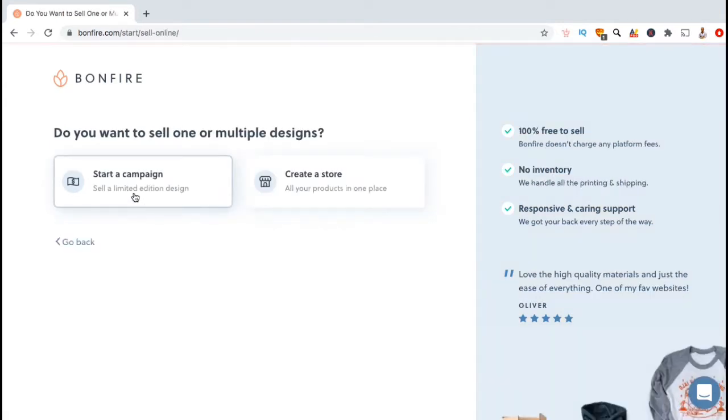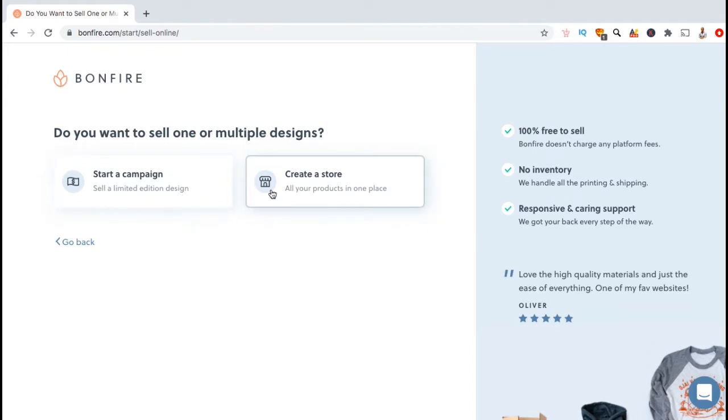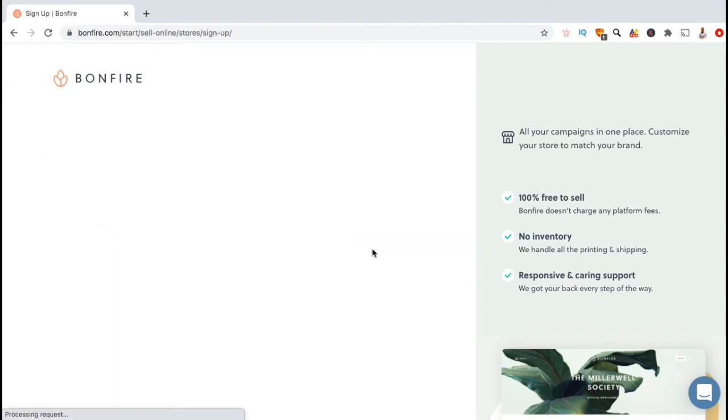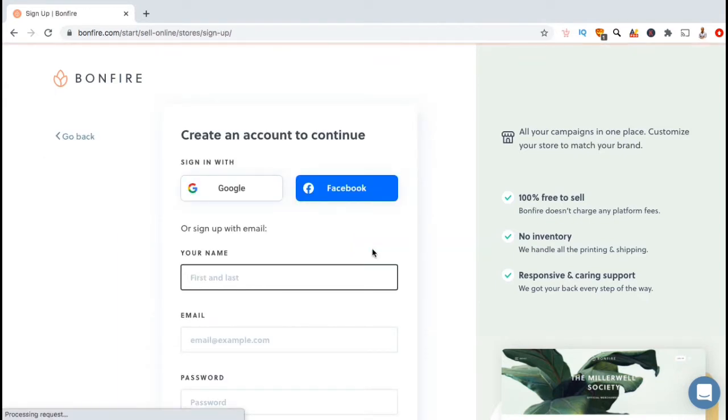This should take you to another page where you can select to start a campaign or create a store. Let's click on create a store, then click on continue. If you haven't already created a Bonfire account, go ahead and do that now. If you have, go ahead and log in.